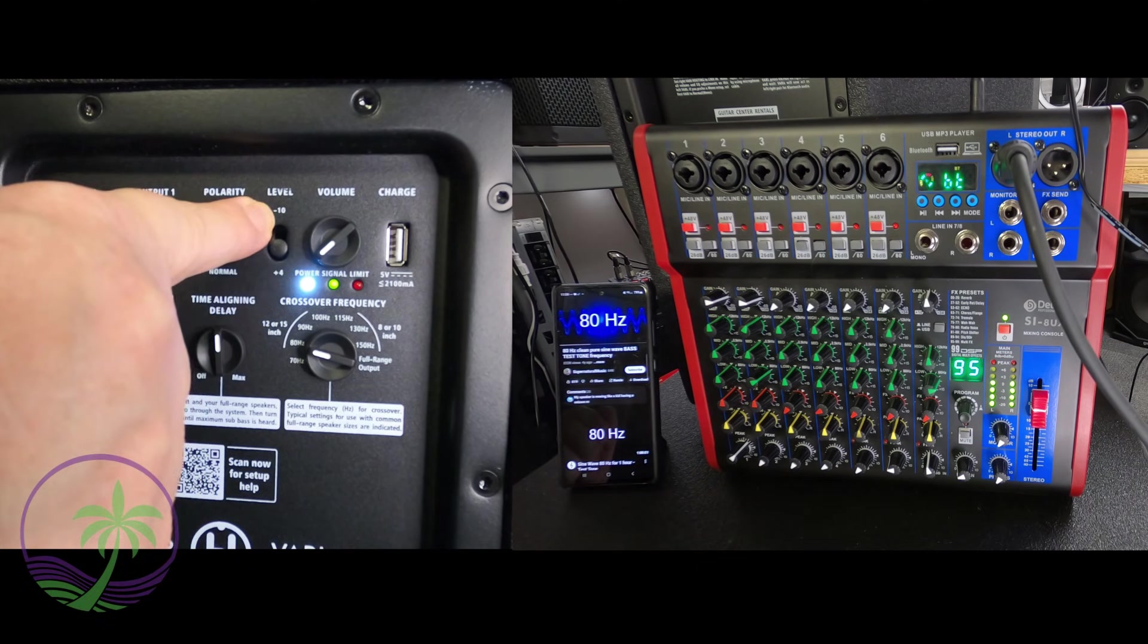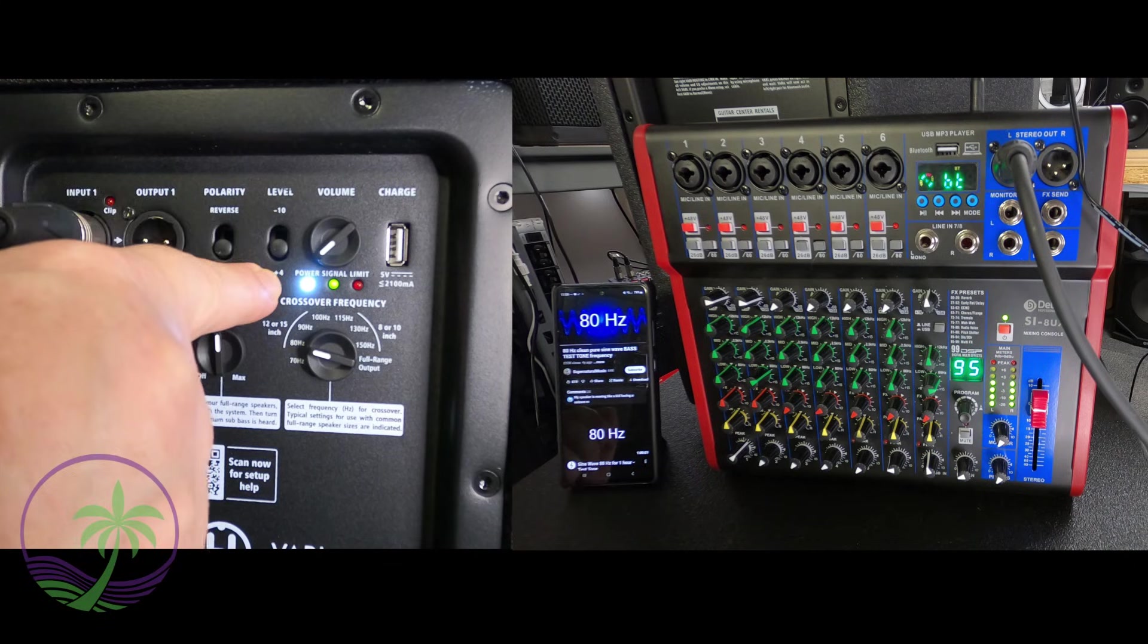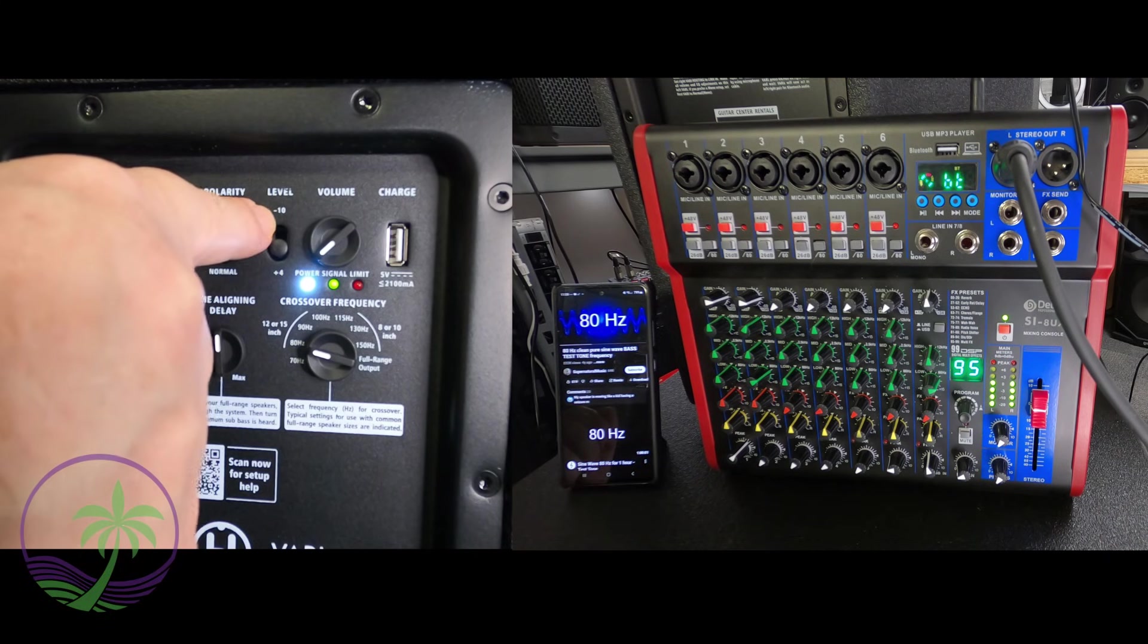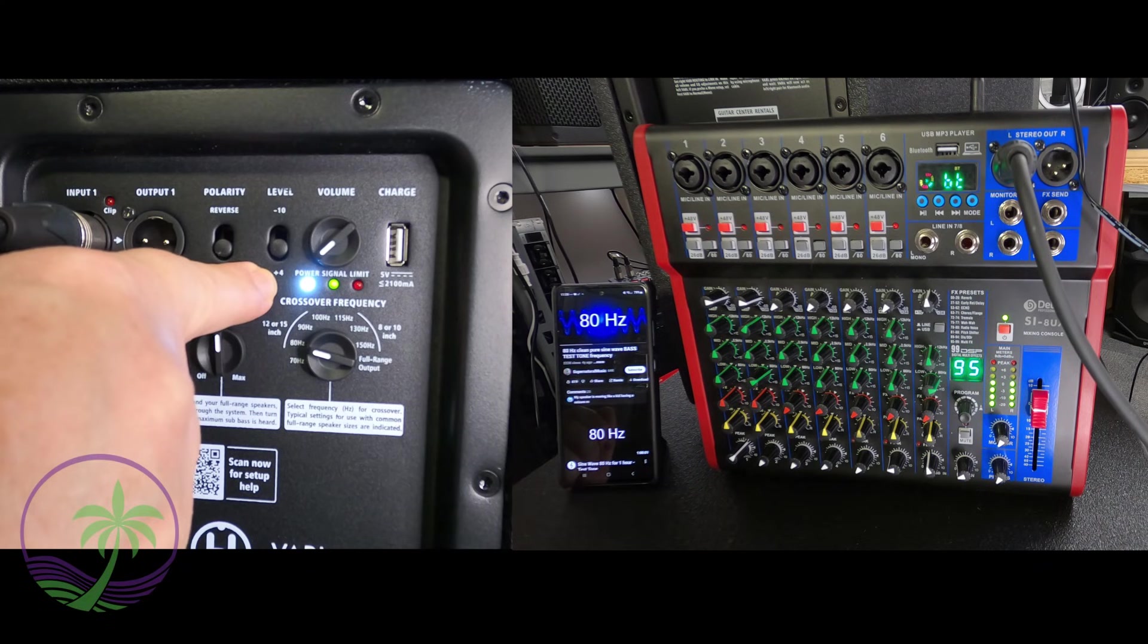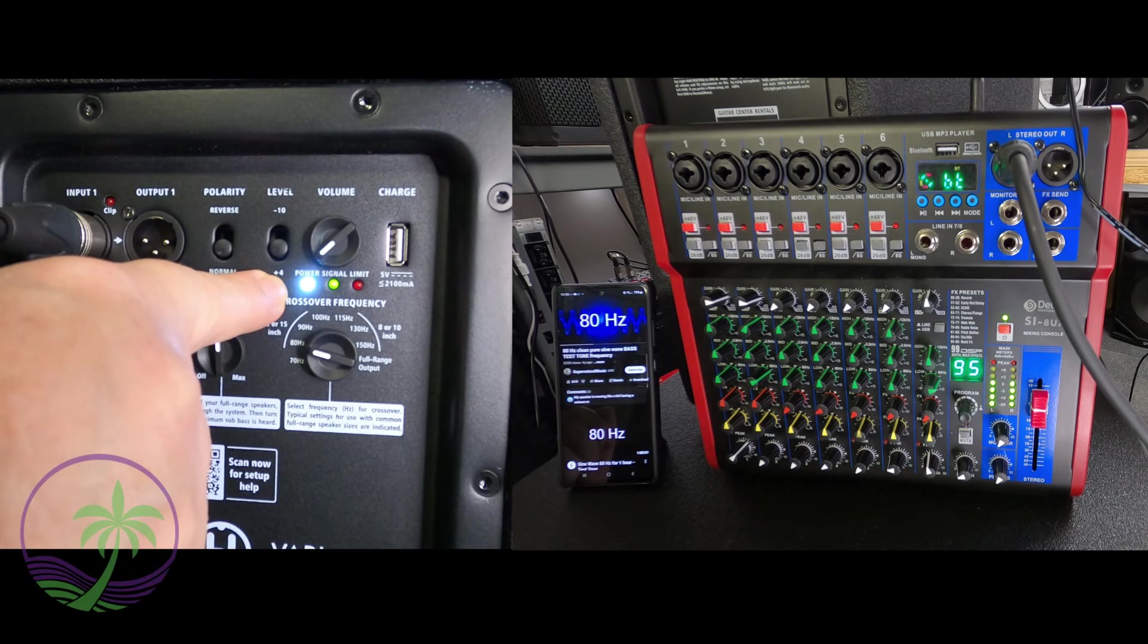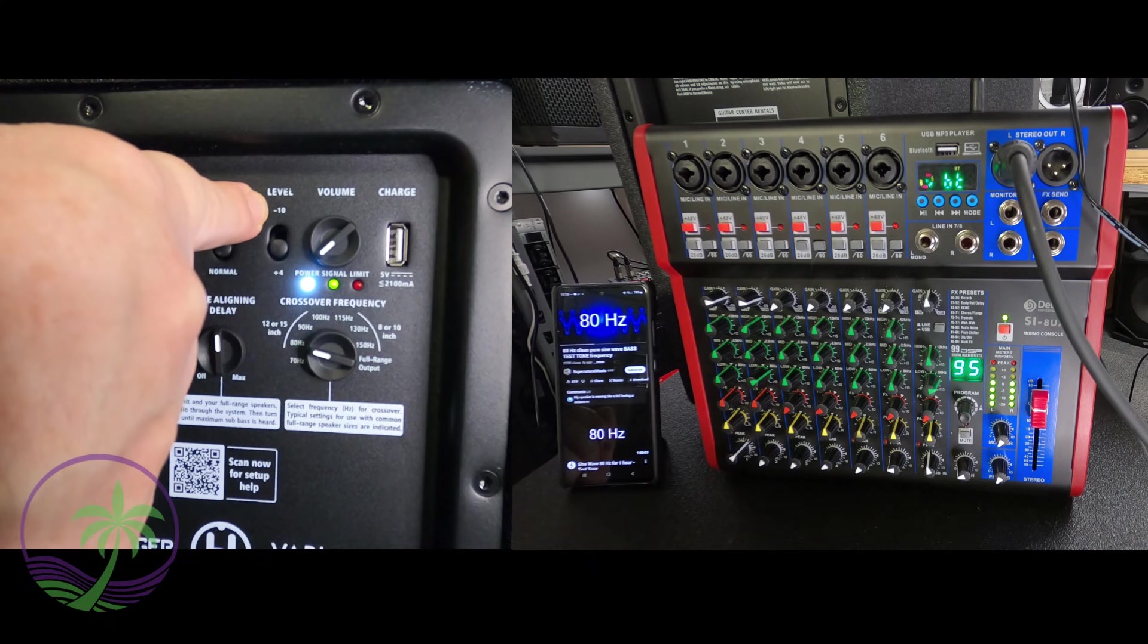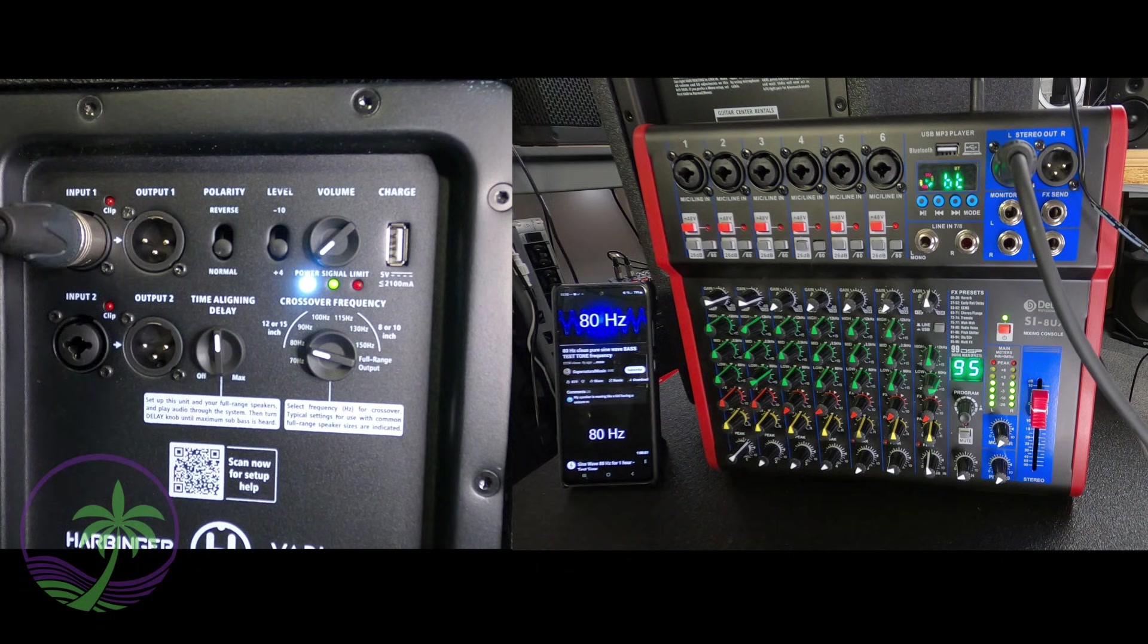The plus four references dBu which used to be known as dBv with a small v but they changed that. The minus 10 refers to dBv with a big V and again the voltages are adjusted because we've added four and we've minus 10. So where this was at one volt and this down here was at 0.775 because we added four we brought that all the way up to 1.23 and because we minus 10 we went all the way down to 0.316. That is how all this happens.